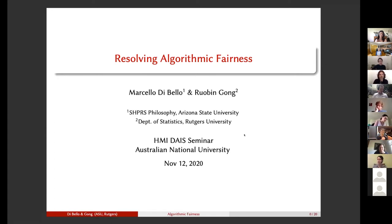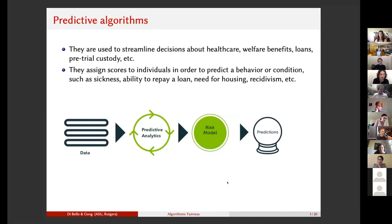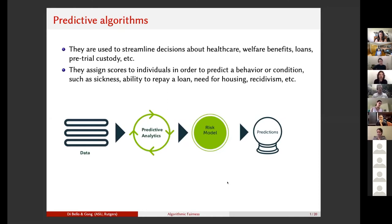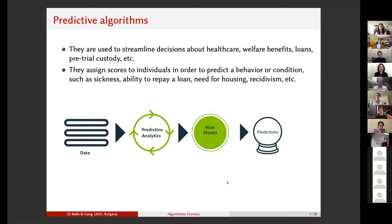To give some background, we start with the idea of a predictive algorithm. Predictive algorithms are used in a variety of contexts: healthcare, assignment of welfare benefits, the criminal justice system, and the banking industry. They assign scores to individuals within a certain range, and the score is used to predict a behavior or condition of interest — sickness in the medical context, ability to repay a loan in banking, need for housing in welfare planning, or recidivism and criminality in criminal justice. The higher the score, supposedly, the more likely the behavior or condition of interest will occur.